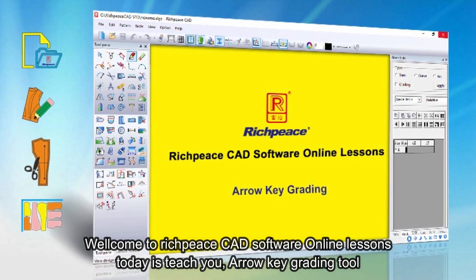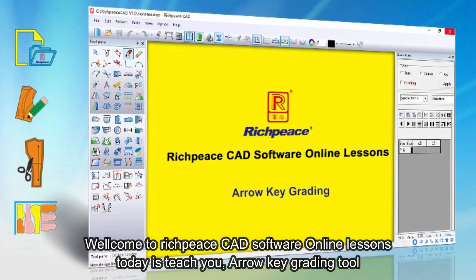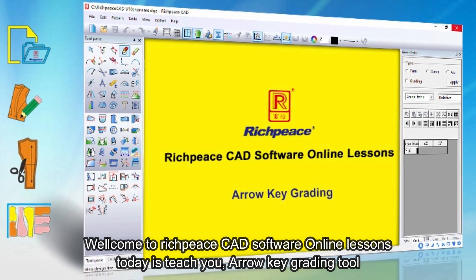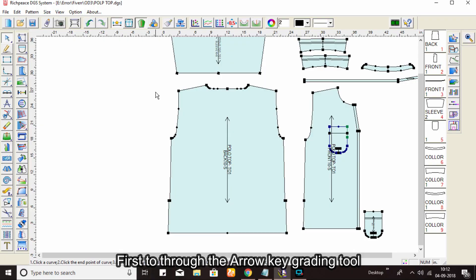Welcome to RichPieceCAD software online lessons. Today's lesson is the arrow key grading tool. First, go through the arrow key grading tool.